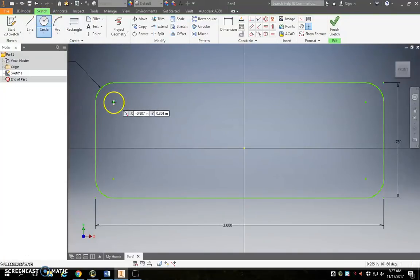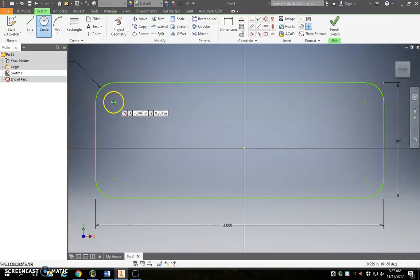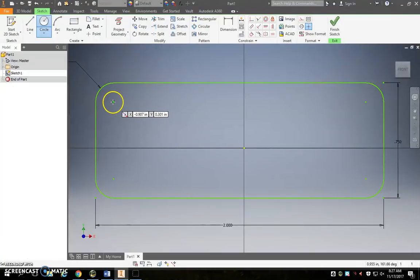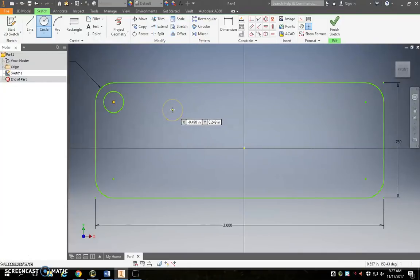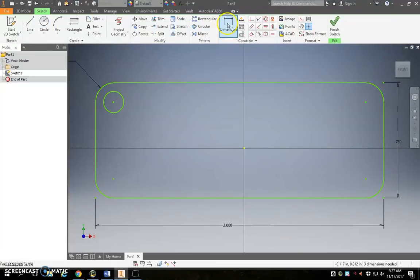So I'm going to take the circle tool, click right on that dot. Notice as soon as my mouse is over that dot it turns green. And just to start I'll make a random size circle and we'll come back with our dimension tool and click on the circle: 0.125. Okay good, we're looking good.